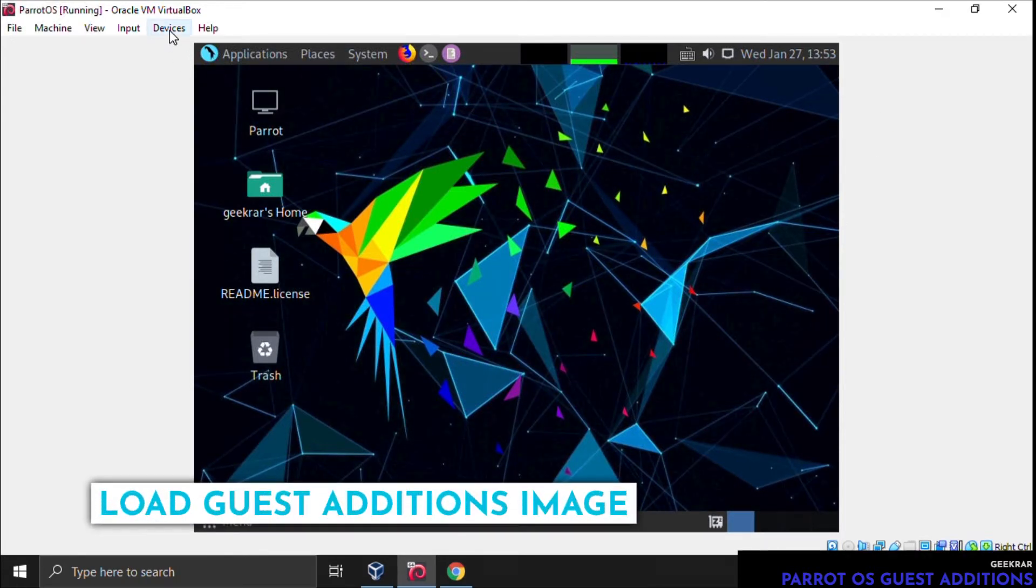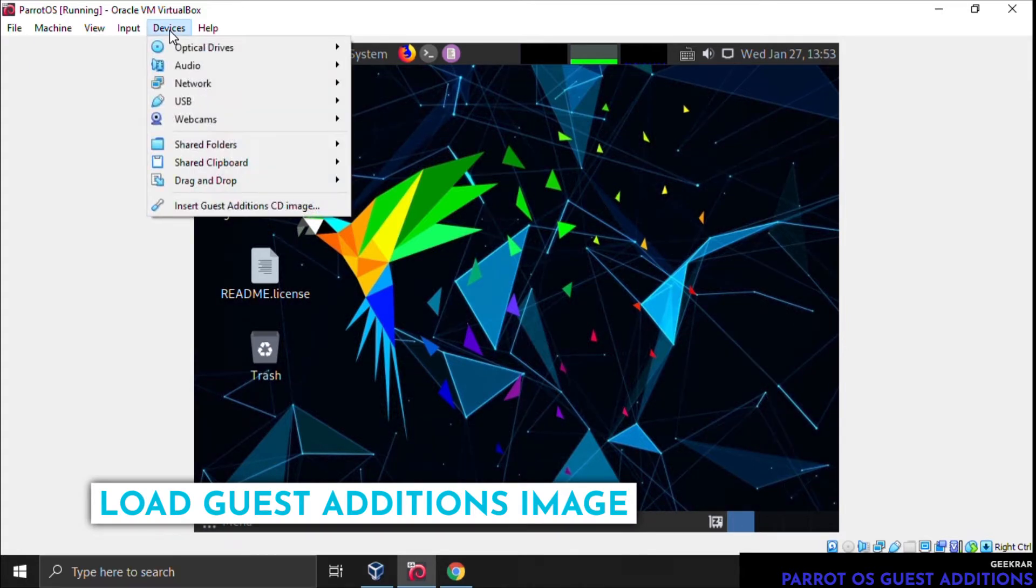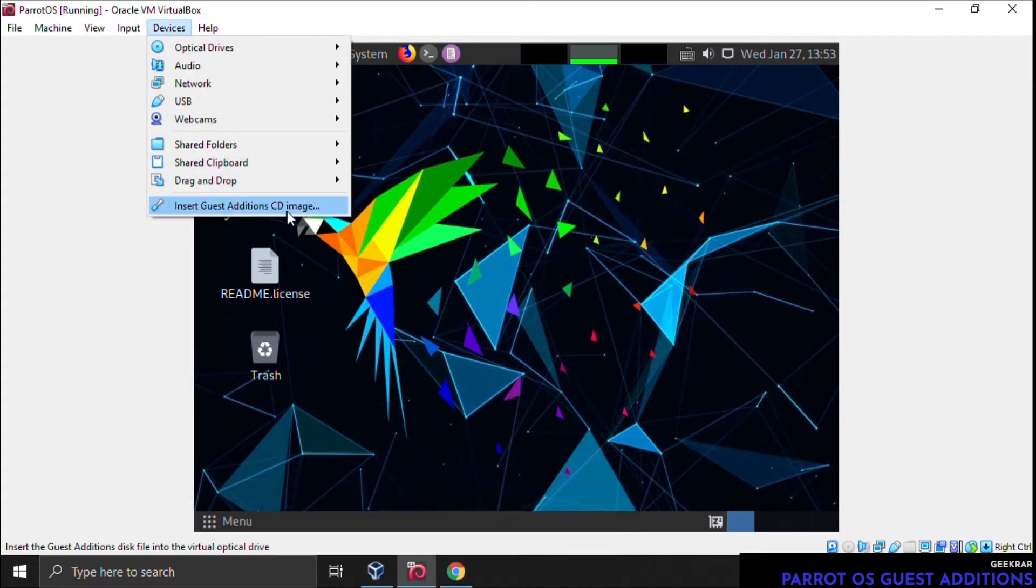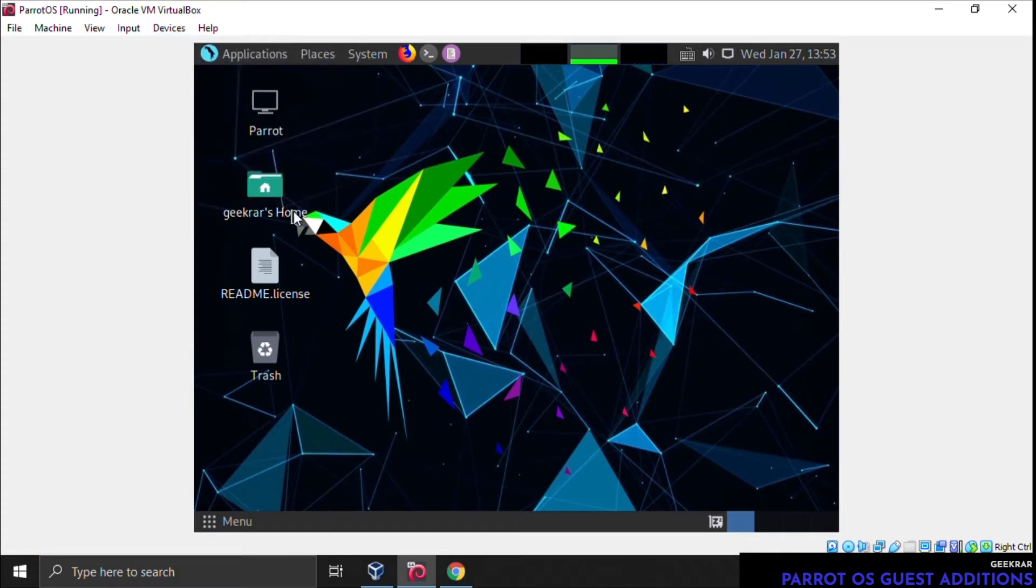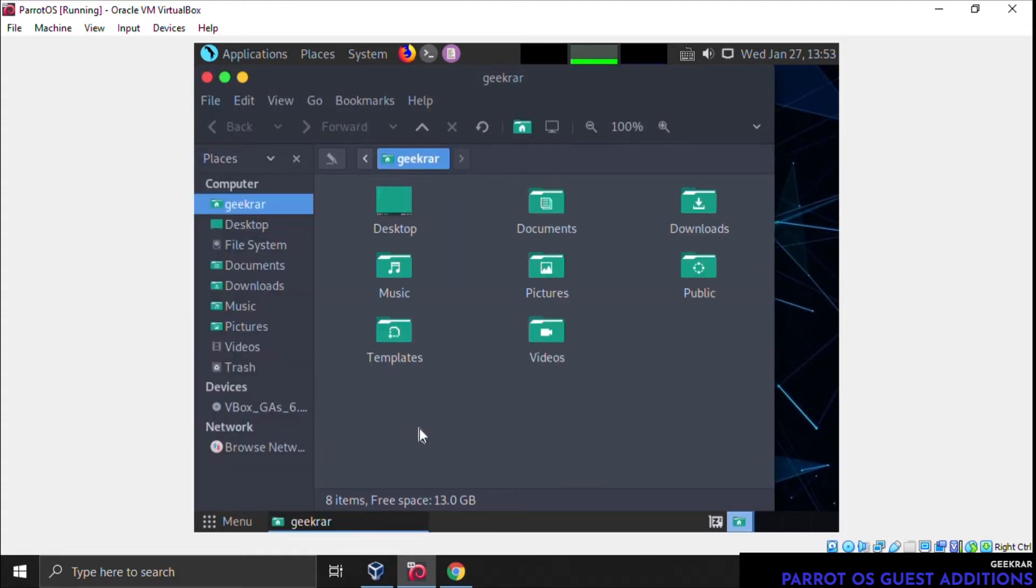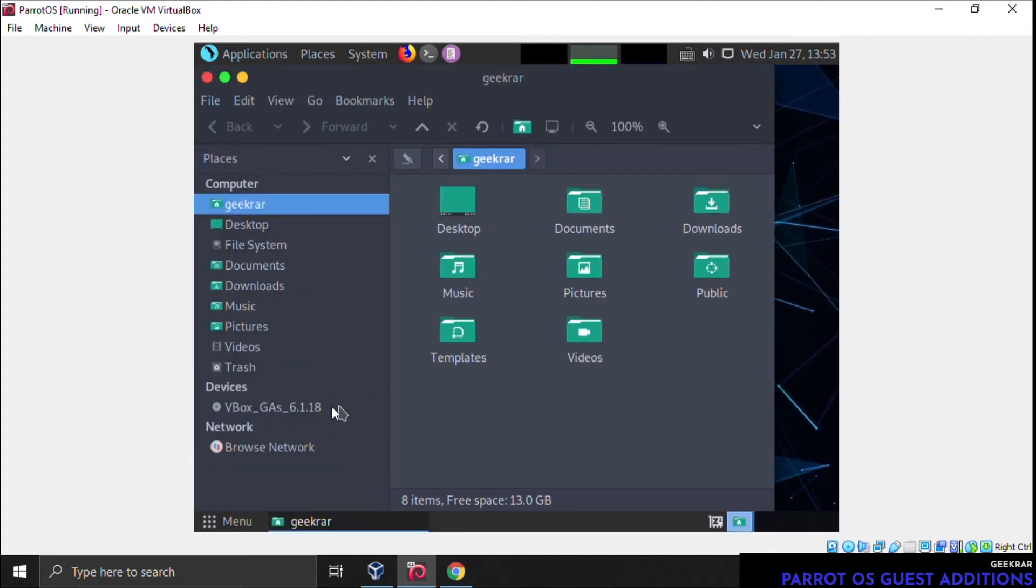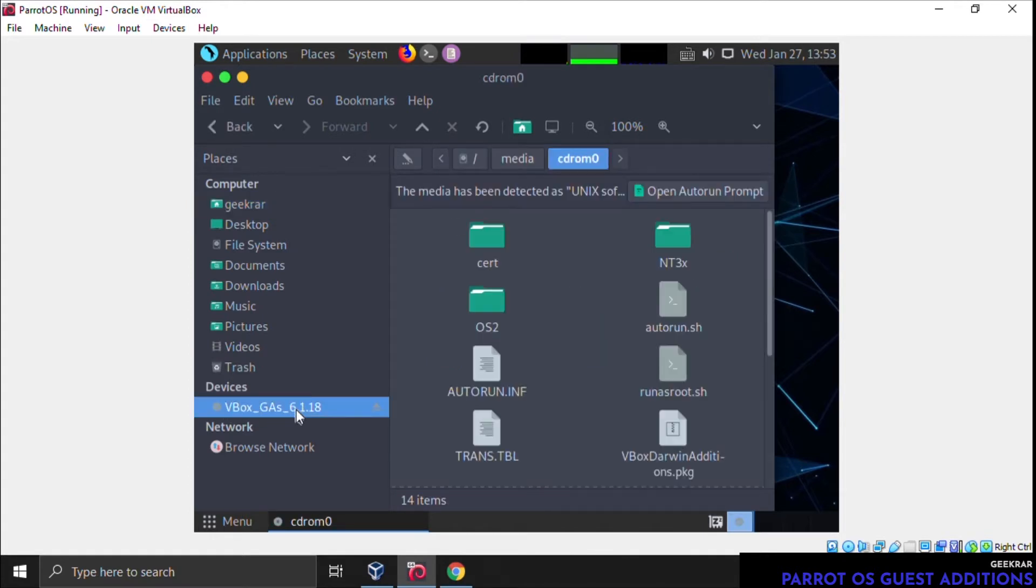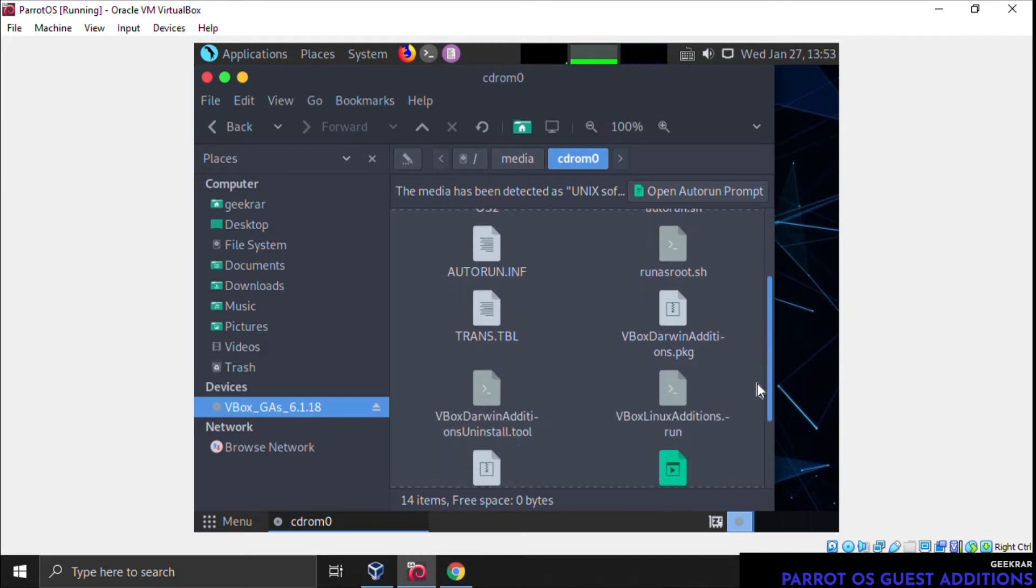The first thing we're going to do is go up to Devices, and then we're going to install the Guest Additions CD. It's going to automatically load in here. The best way to find it is to go into a File Explorer. We're just going to open this up, and you can see under Devices here is the Guest Additions image. What we're going to need to do right now is highlight the entire contents inside the folder.